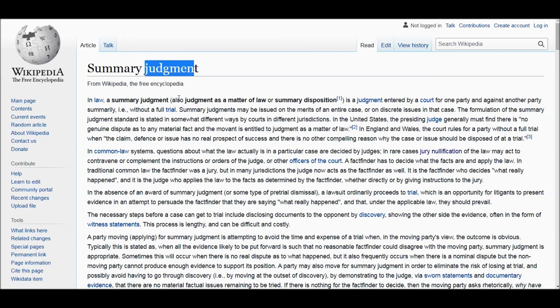A motion to dismiss is essentially also a summary judgment, but on the end of the defendant. A motion to dismiss is always done by the defendant. A voluntary stipulation of dismissal can be done by the plaintiff also, but usually it's done by the defendant. It basically says: you should just dismiss this case so we won't go to trial, because there's nothing else to talk about.